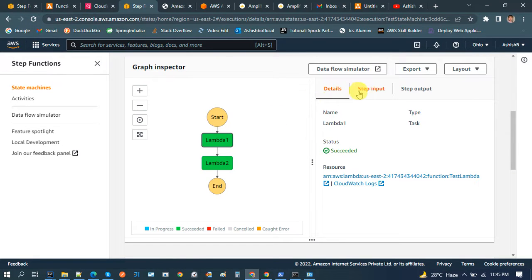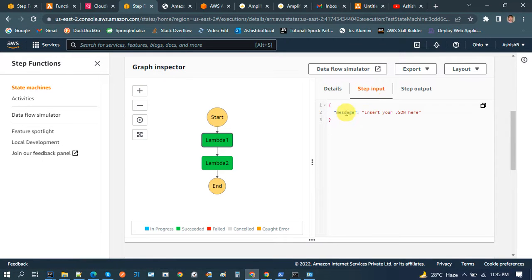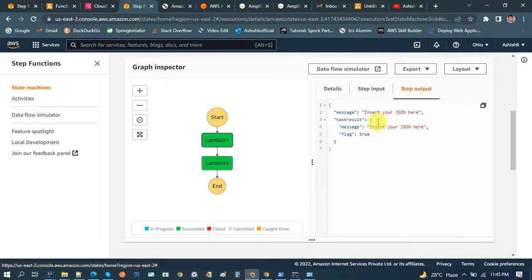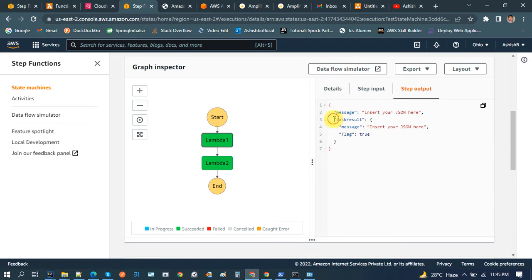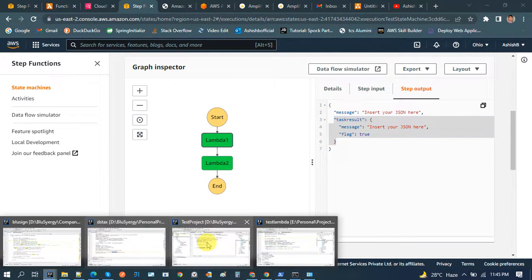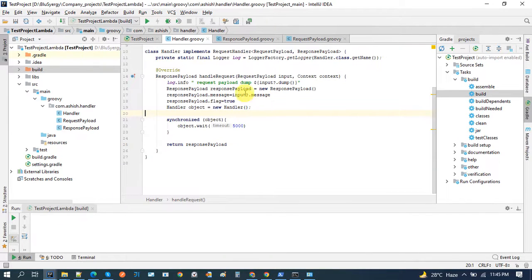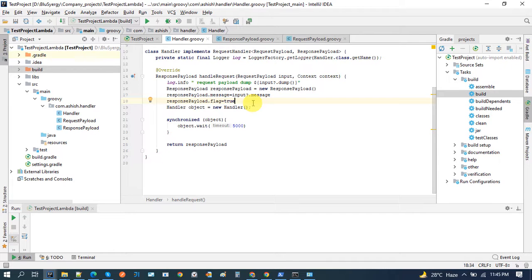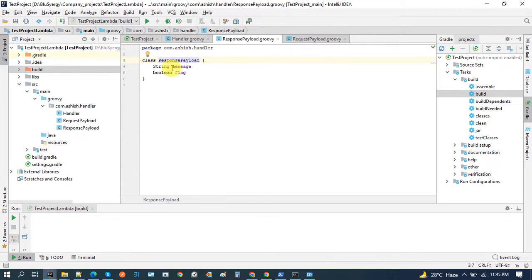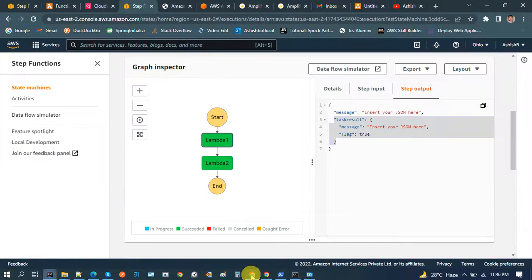In this case the execution has been processed. If I click on the step input it shows the variable and the message — a key-value pair which has been set as input. The corresponding output is message, then task result, then message and flag. My input was only that part, and in the output I am getting this extra part. Inside the response object I am passing message and flag as custom variables from the lambda itself.